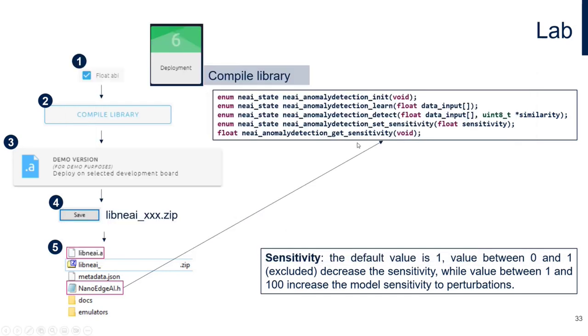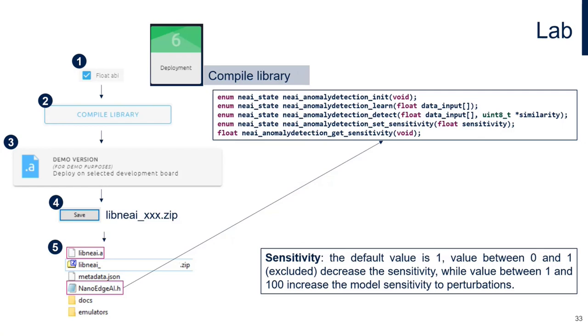Then we have two APIs to set and get the sensitivity of the library. The default value is one. When the sensitivity is lower than one, the behavior is more calm, I would say, in front of the data stream perturbations. Because if it is higher than one, the model behaves more aggressive in front of virtual operations. We can say it's more nervous.